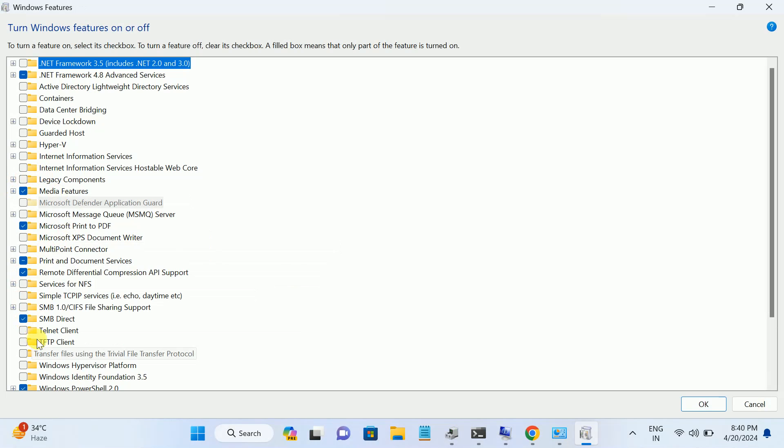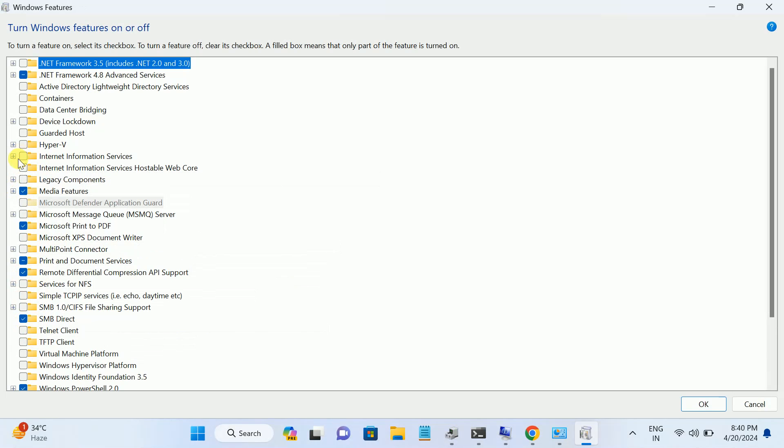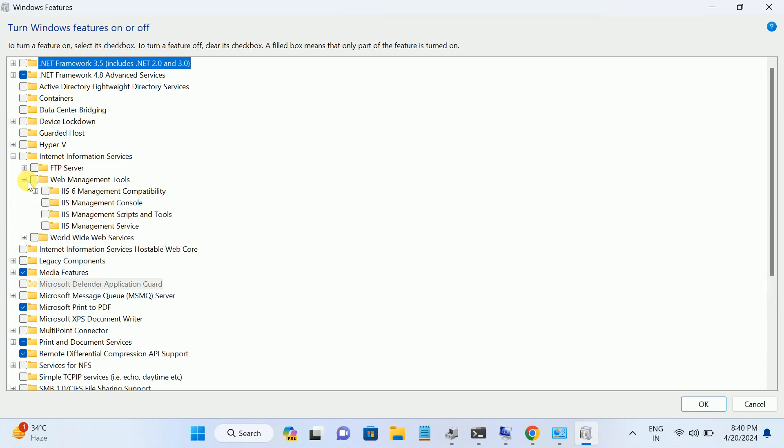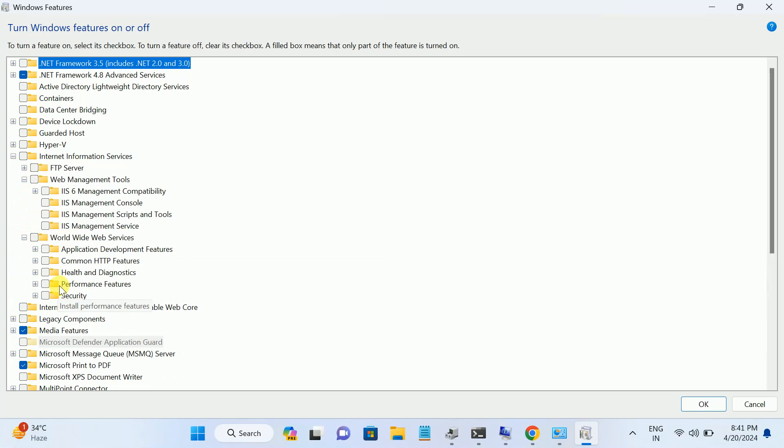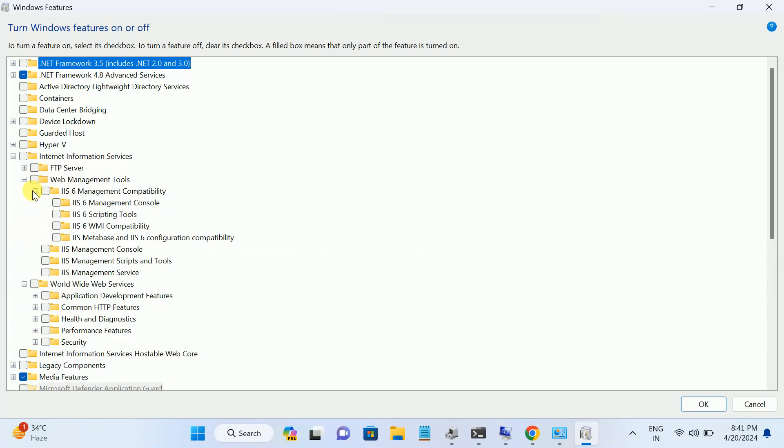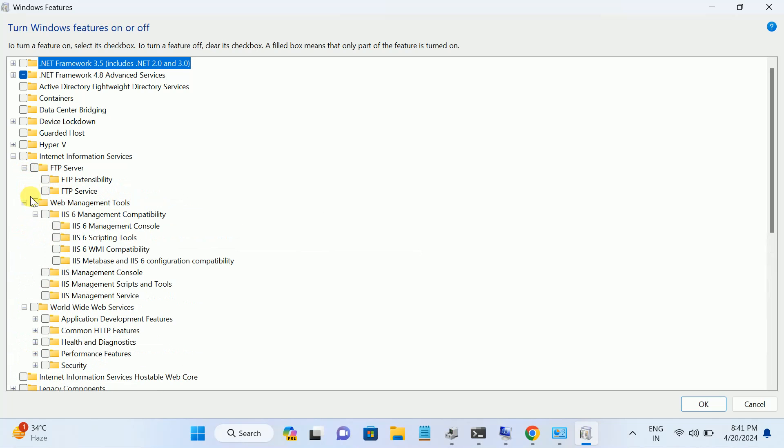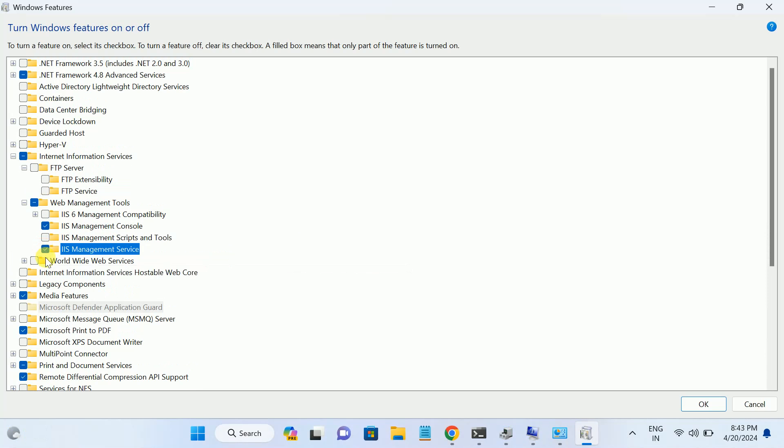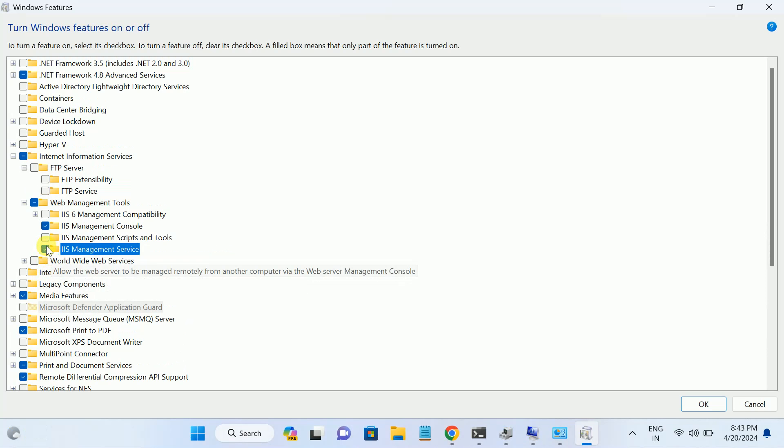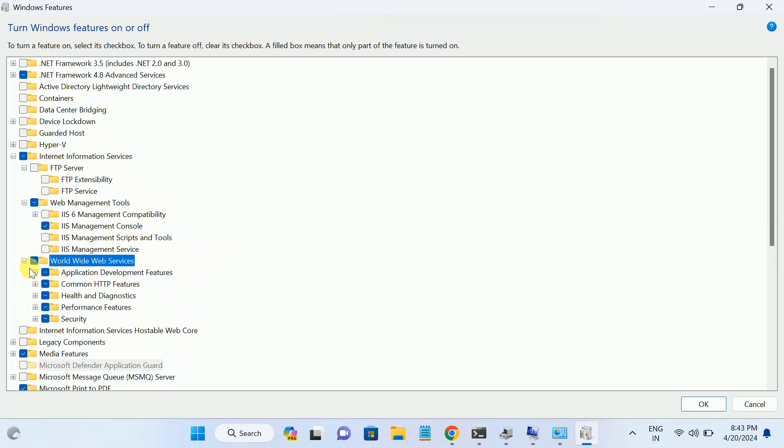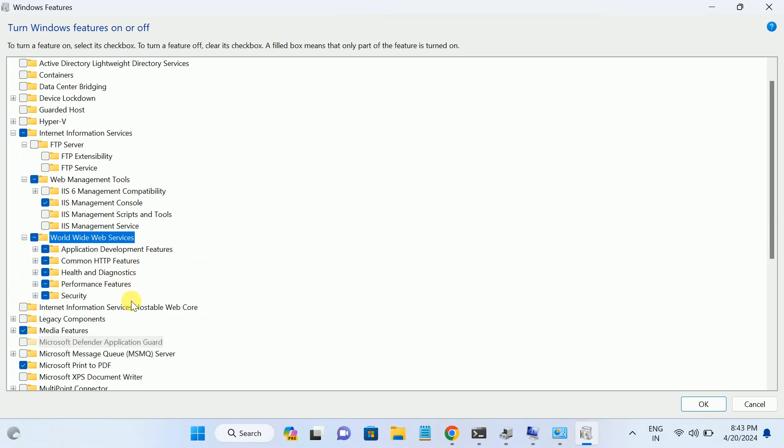So in here, look for Internet Information option, and three components you will see here. Look for these options: Web, World Wide Web Services, and IIS. So select these options here, okay, and then this option World Wide Web Services. Make sure all the components are ticked here like this.